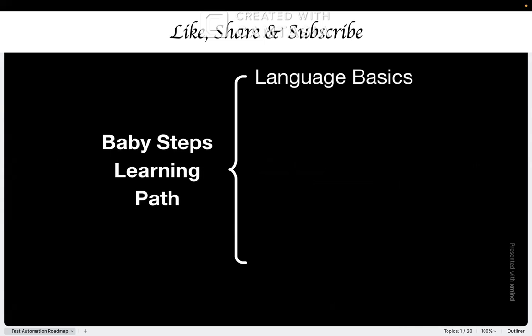But here's what actually works. Initially, master the basics of your chosen language. Don't touch any automation tools yet. Learn what is variable, what is loops, functions, basic syntax. And for this, use resources like YouTube, Medium blogs. You can even go for a paid course on Udemy.